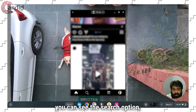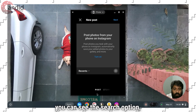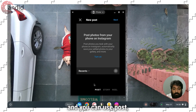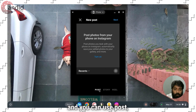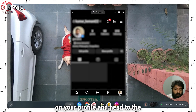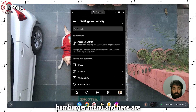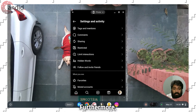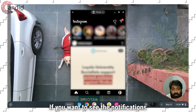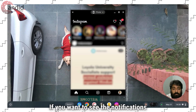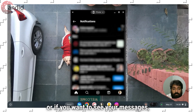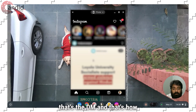Now you can see the search option. If you want to create your post, you can tap on Create and you can use post, story, or reels. Or if you want to go to your profile, click on your profile, head to the hamburger menu, and here are settings. Furthermore, if you want to see notifications, you can press the heart icon. Or if you want to see your messages, press the DM icon. And that's how you use Instagram on Chromebook.